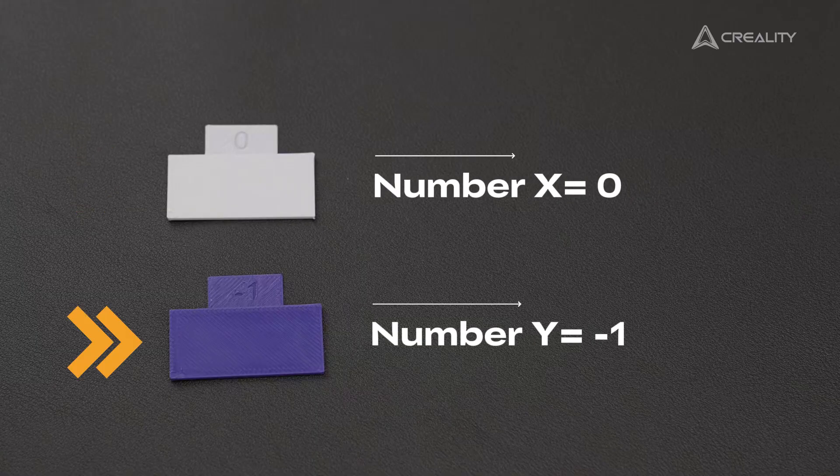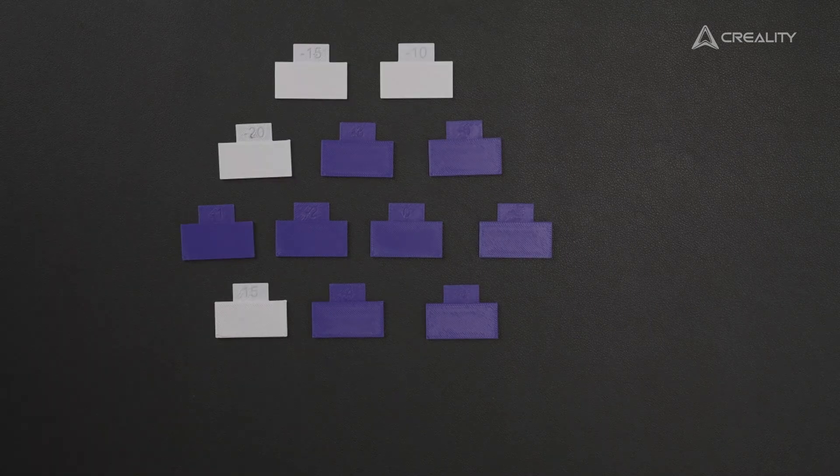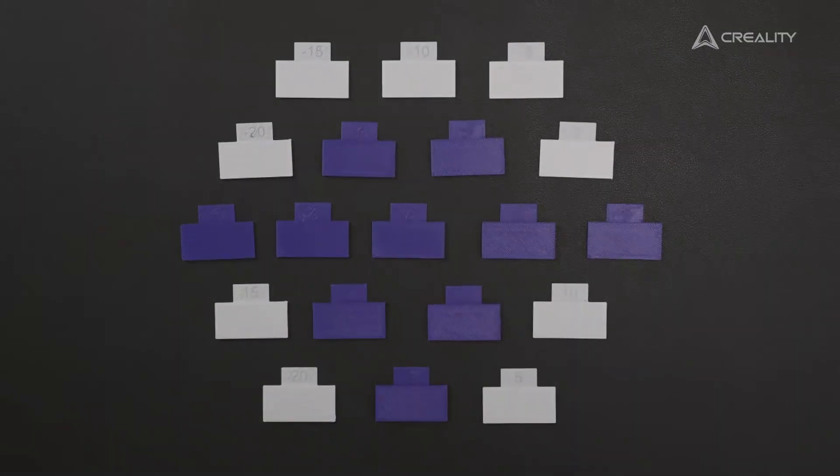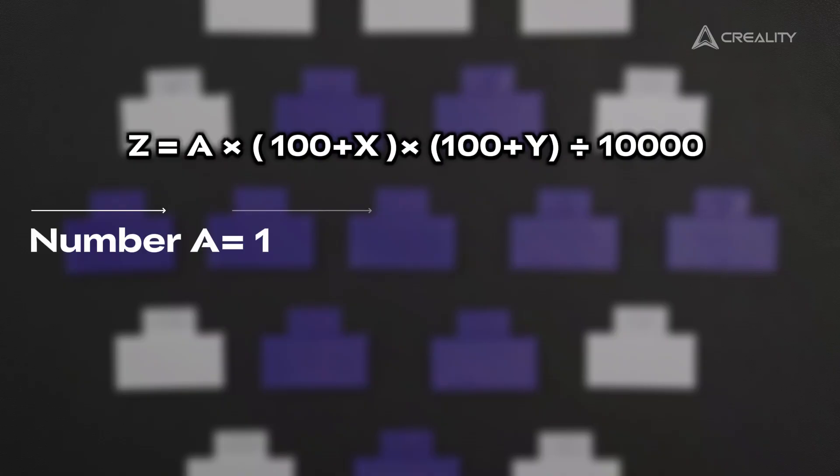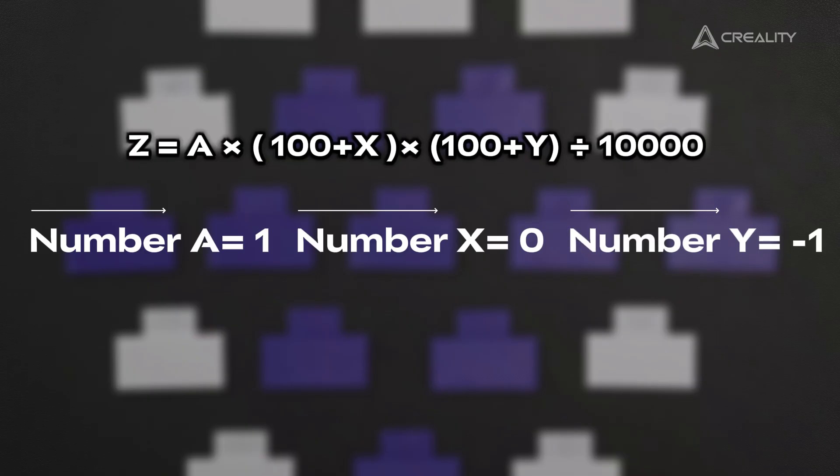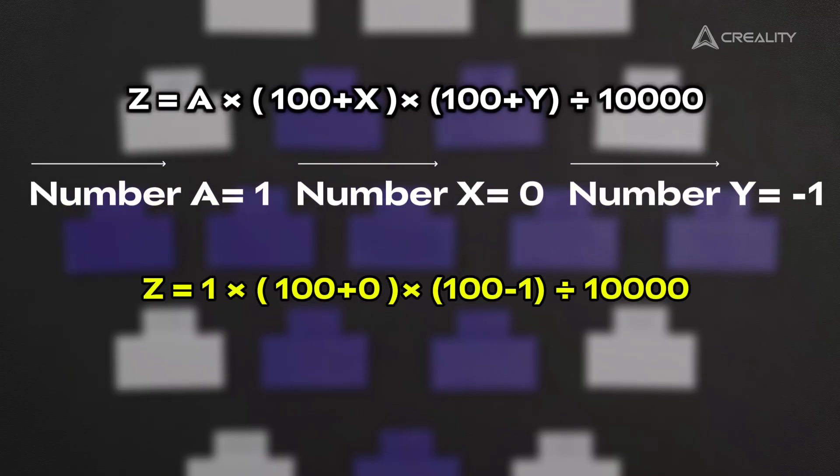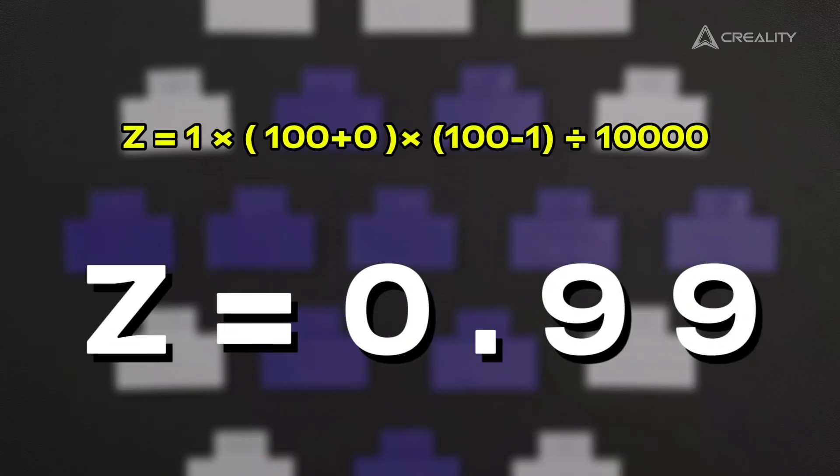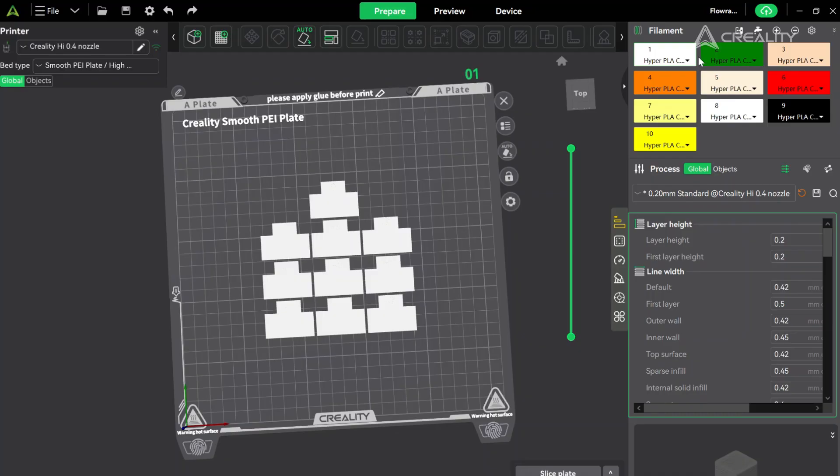And the best flow rate goes to... just kidding. The right number comes from a formula. Here, number A is the original flow rate we set. And number X, the one on our round one winner, of course. Number Y, our round two MVP. And a little breakdown of this formula. That would give us 0.99 as number Z. Our perfect flow rate.